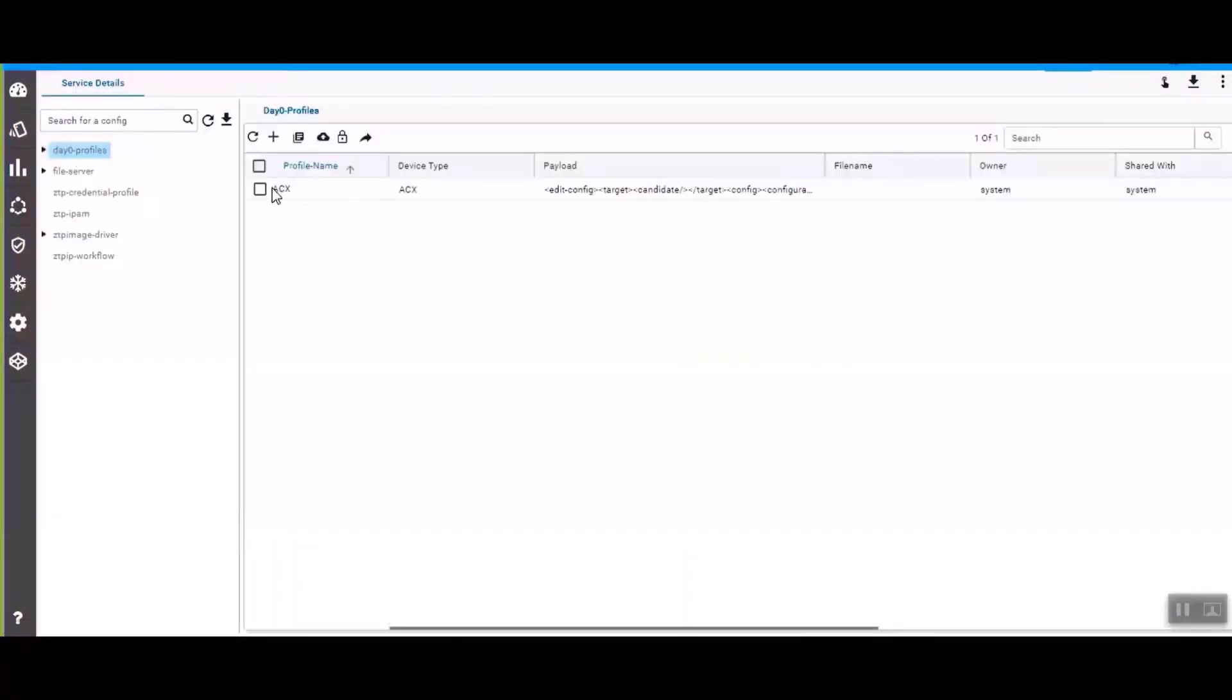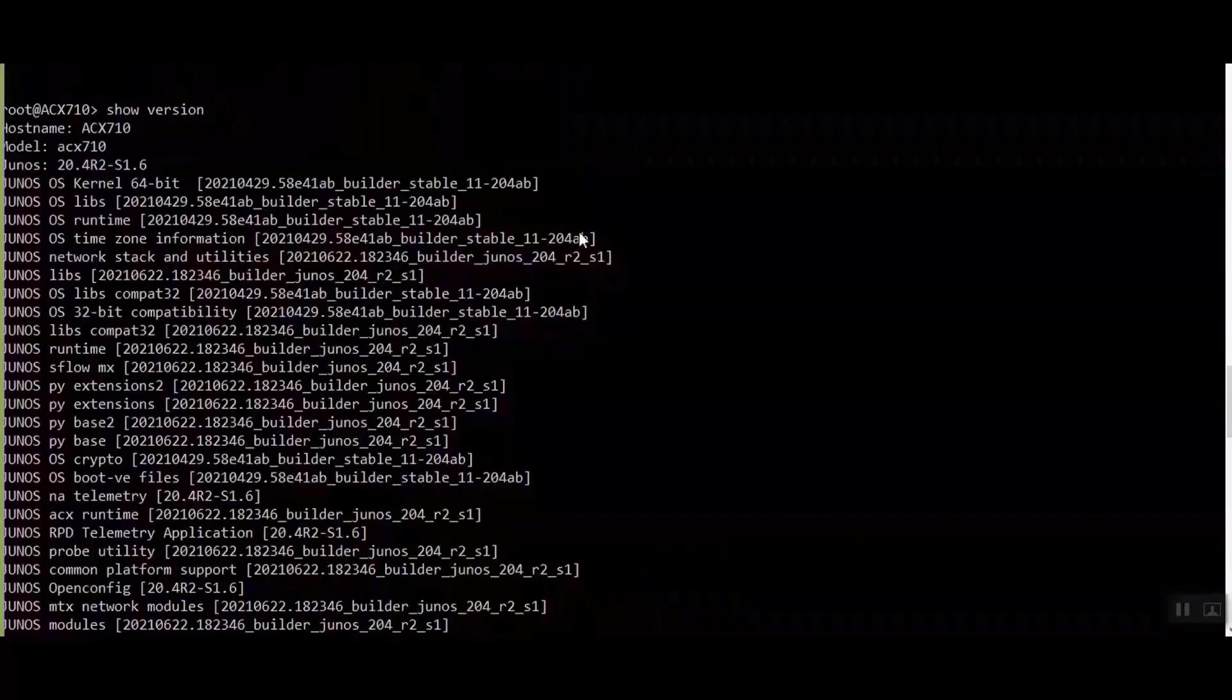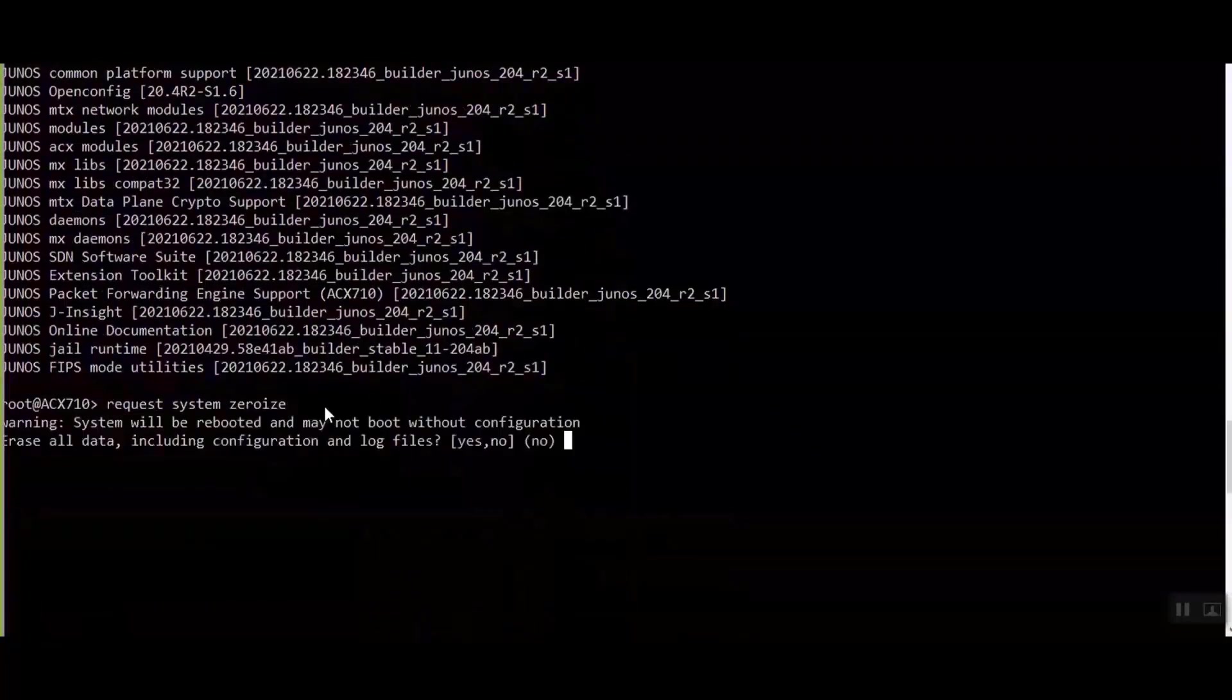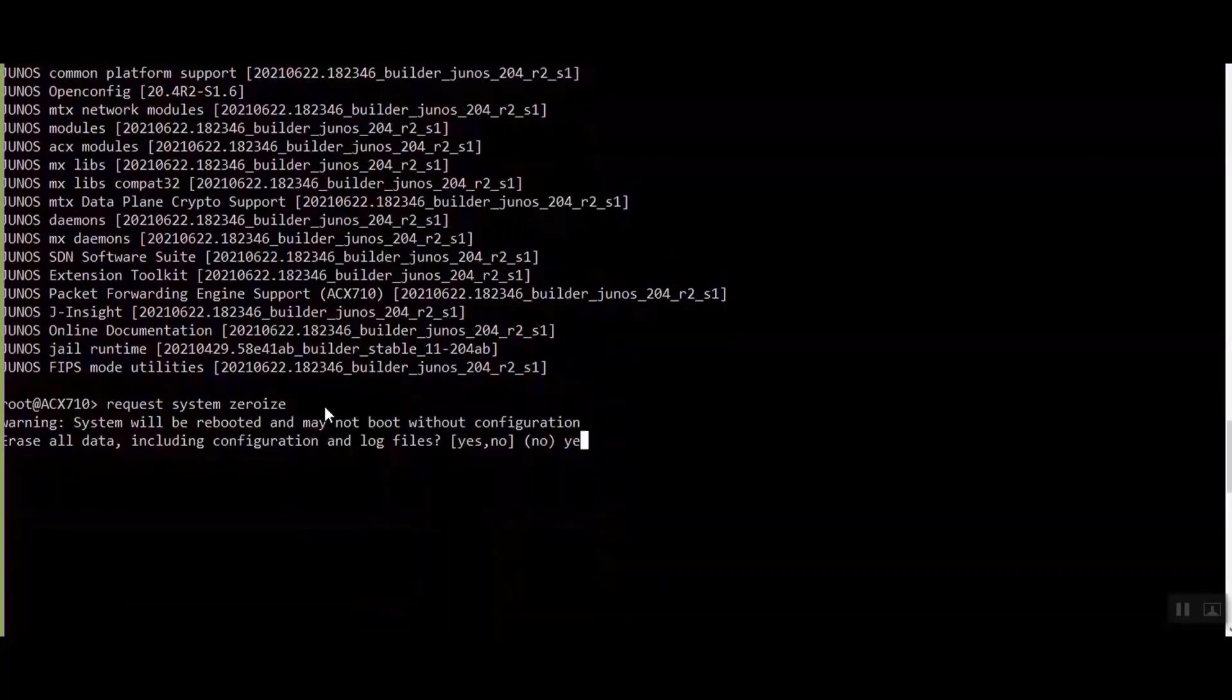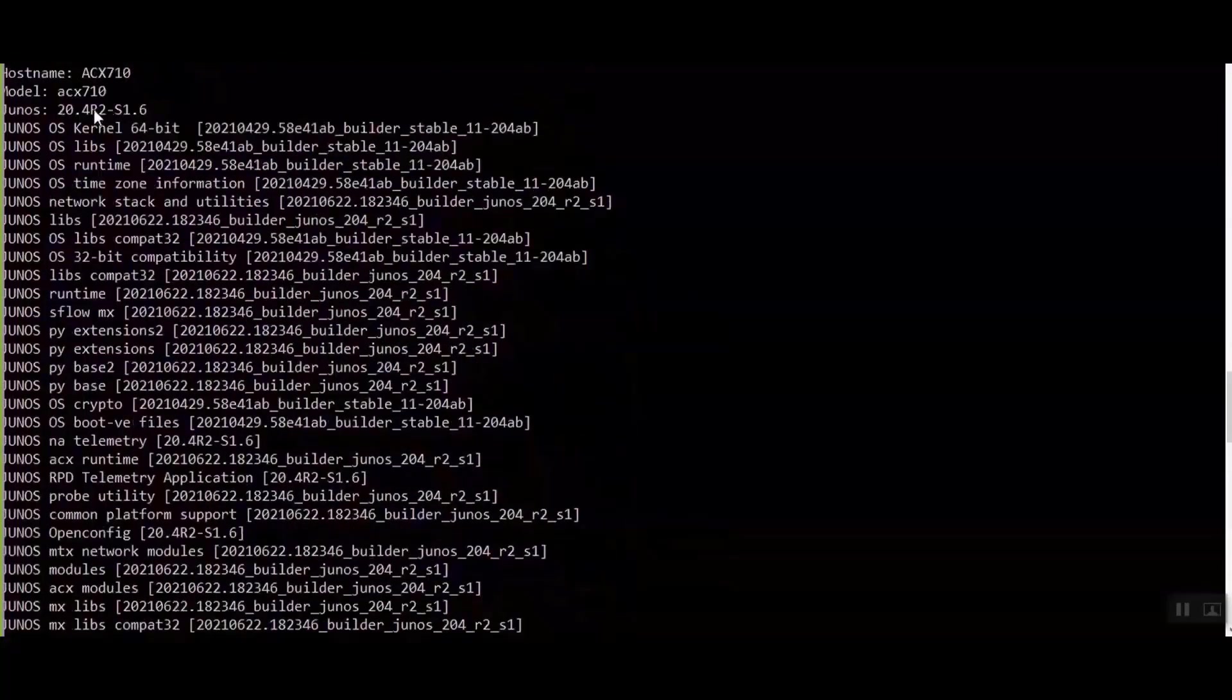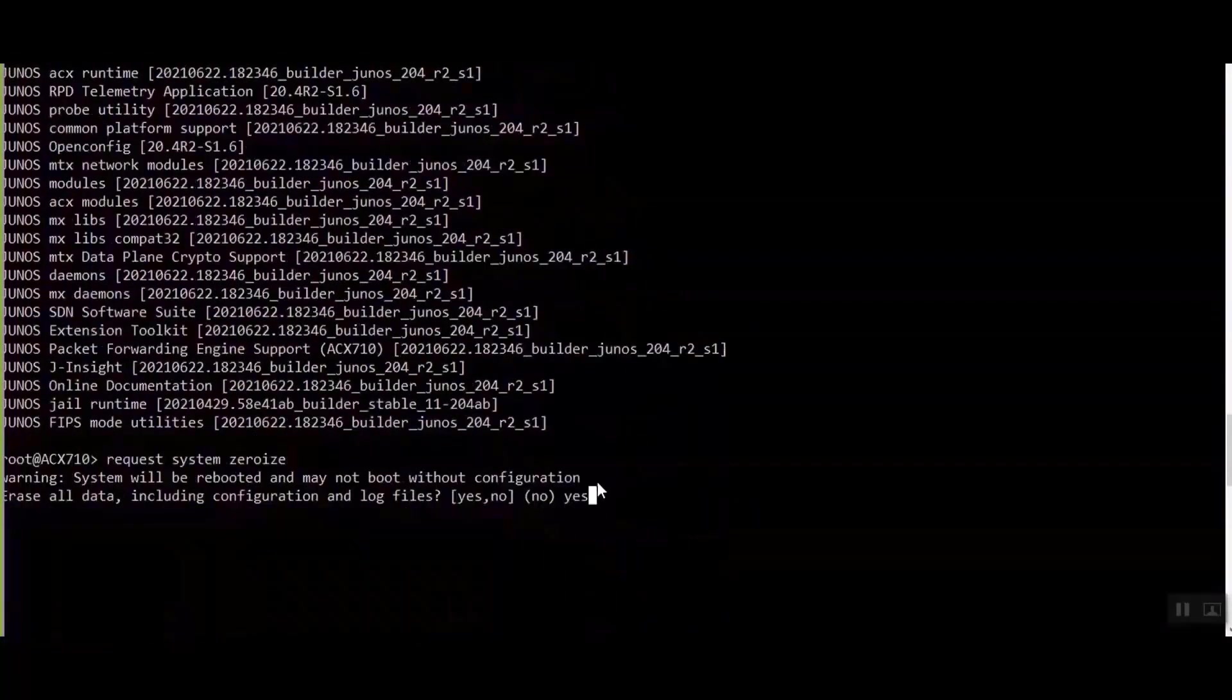This is a profile we have created, the ACX profile, and you can see here this is the hostname that we're pushing in the day 0 profile. We'll be able to see this hostname once the day 0 profile is pushed. We'll just use request system 0is to reset the device to factory settings. And once it's reset to the factory settings we'll start the ZTP process on the device.